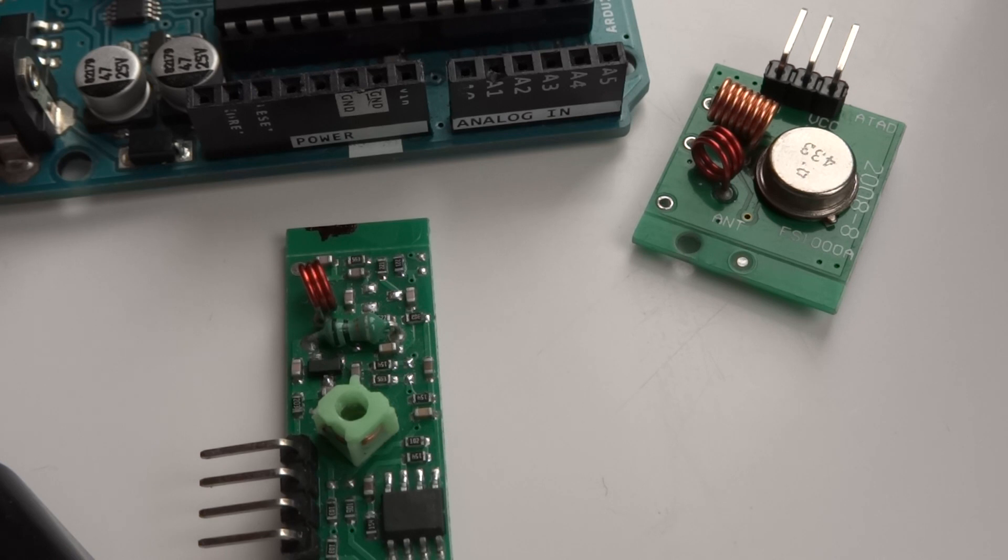Now we're looking at the transmitter head. It's called the MX-FS-03V. The launch distance is 20 to 200 meters.